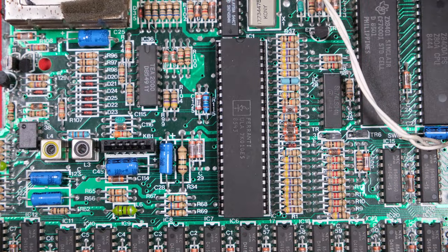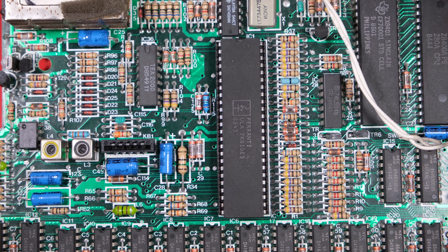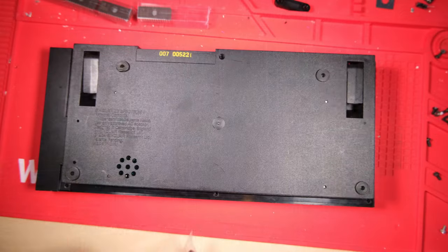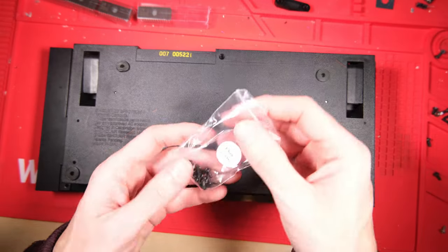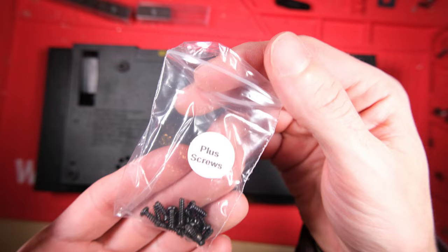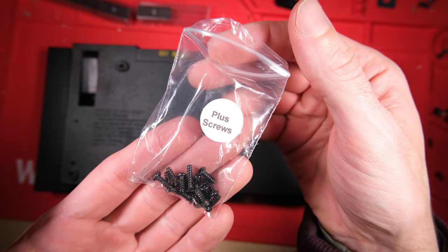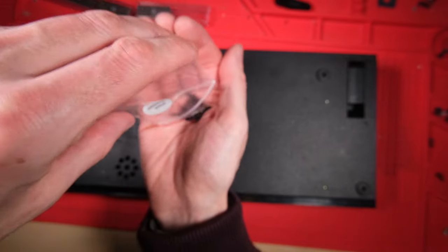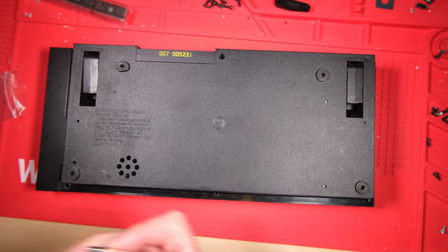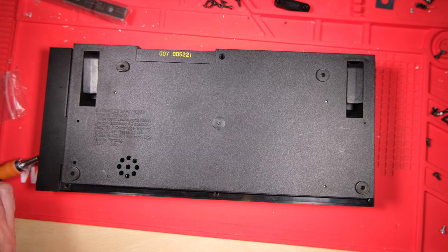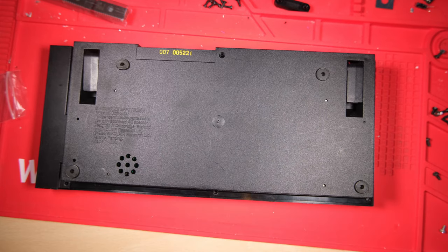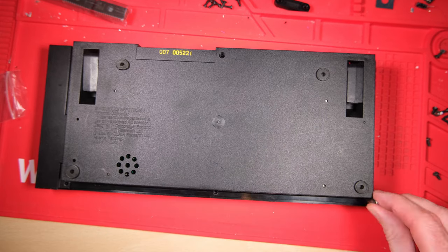There we go, there are other mods you can do, you can do a jail bars mod to try and reduce the jail bars effect but I'm happy with this as it is. I'm going to get these shiny new plus screws in there, thanks again Retrolium for selling me these and button the whole thing up ready to go.